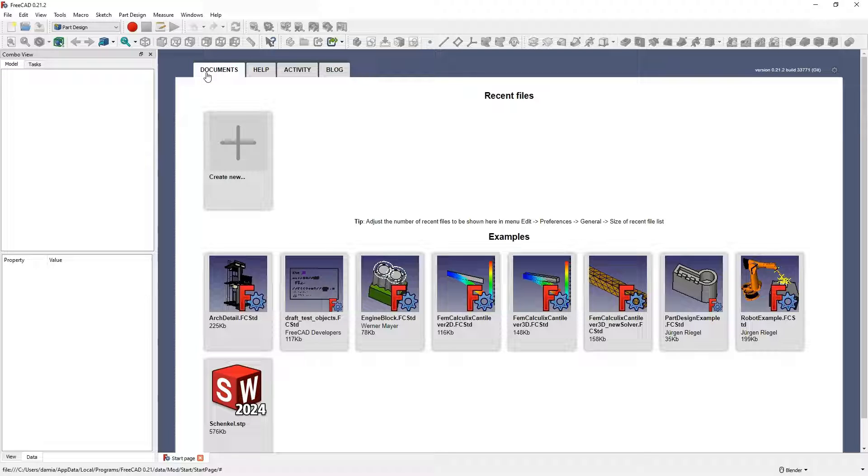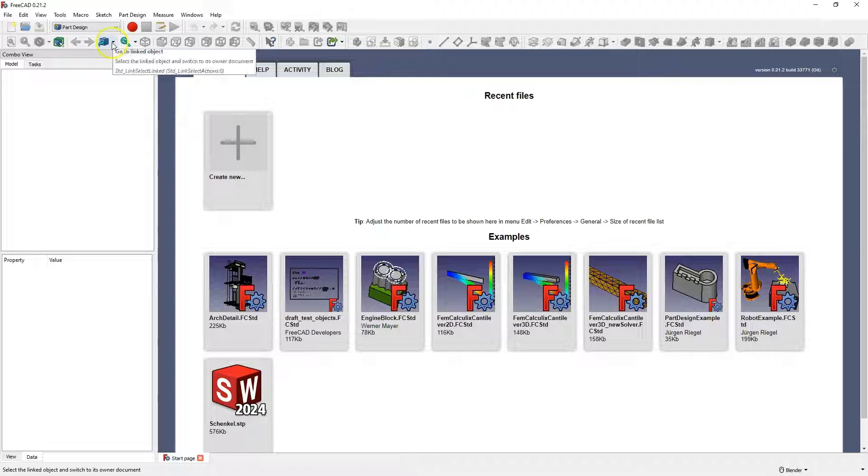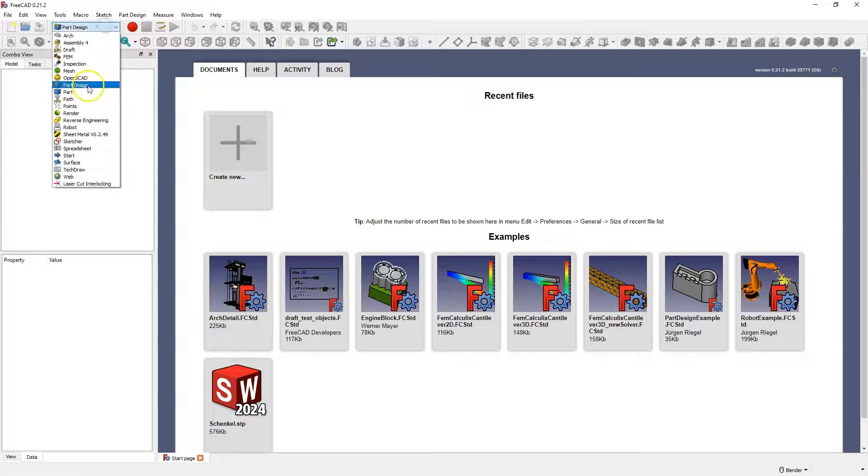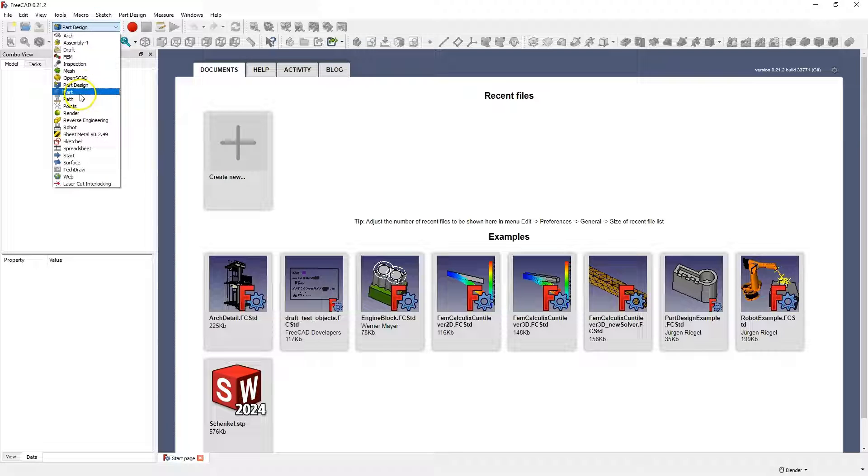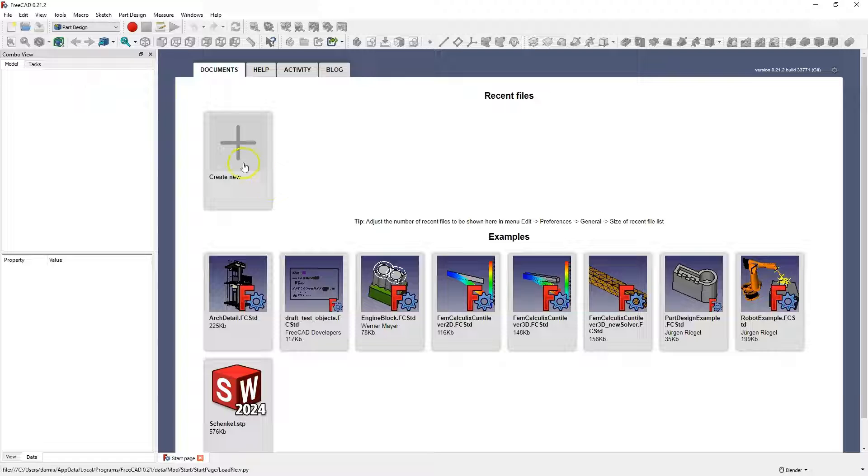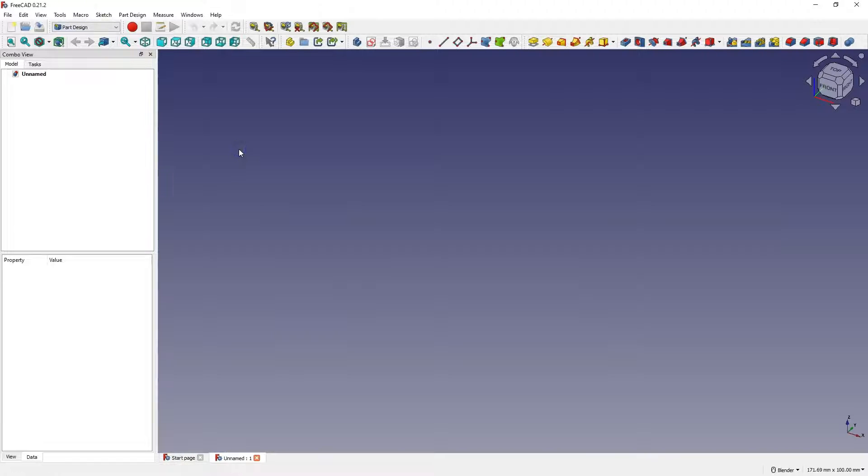First, I create a part in the part design module. In this module we create parts in such a way that we first create a 2D sketch and then, based on the 2D sketch, we add operations to create a 3D solid to create a part.